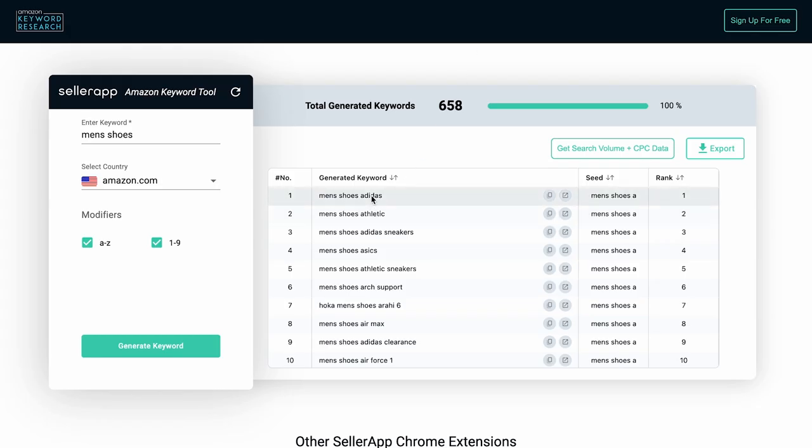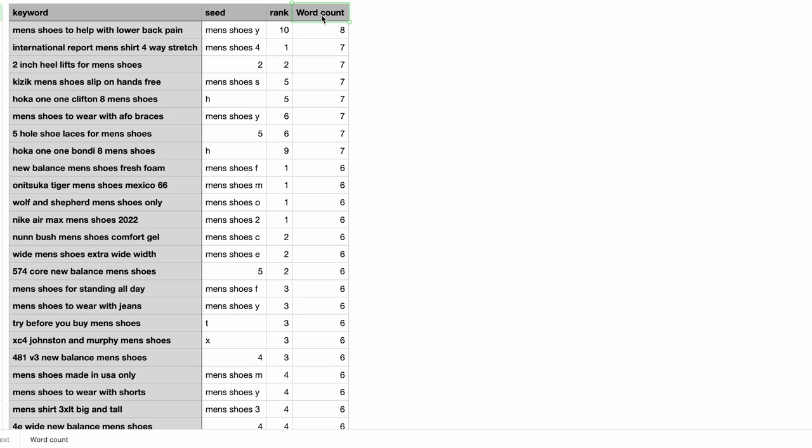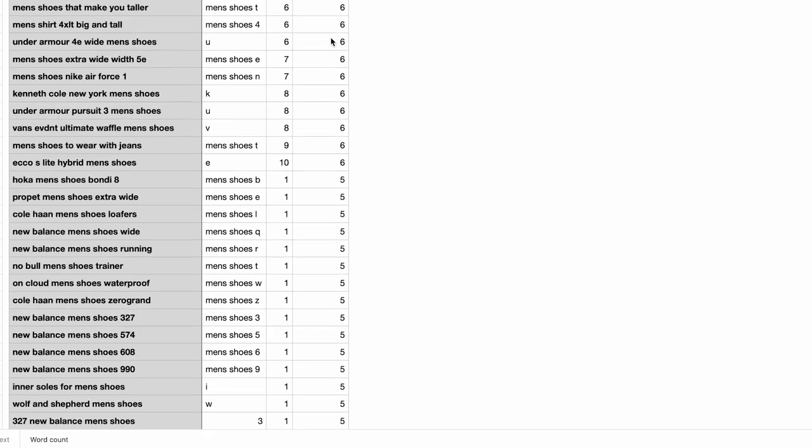Next, click on the export button to get all the keywords in a CSV file. You can further filter the keywords based on ranking or word count. For example, if you are looking for long tail keywords, filter the keywords in the CSV file for keywords with three or more keywords. Once you sort these keywords,